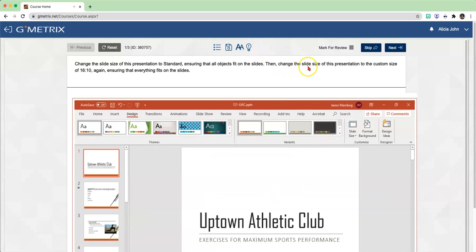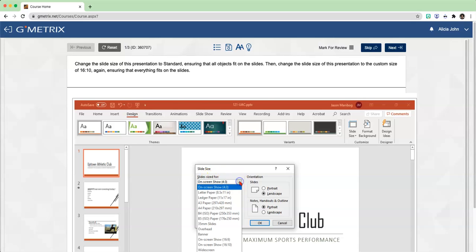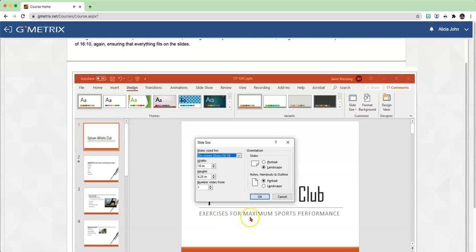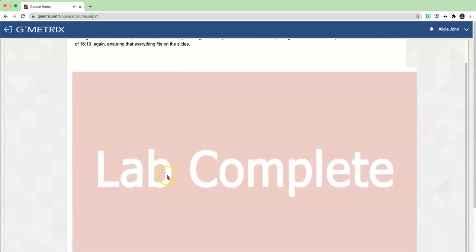The second part is to change the slide size to a custom size of 16:10. One more time, click the drop-down arrow under Slide Size and choose Custom Slide Size. For the drop-down under slide size, you are going to choose - let me scroll so you can see it - On Screen Show (16:10). Click OK. And one more time, choose Ensure Fit. Lab Complete.